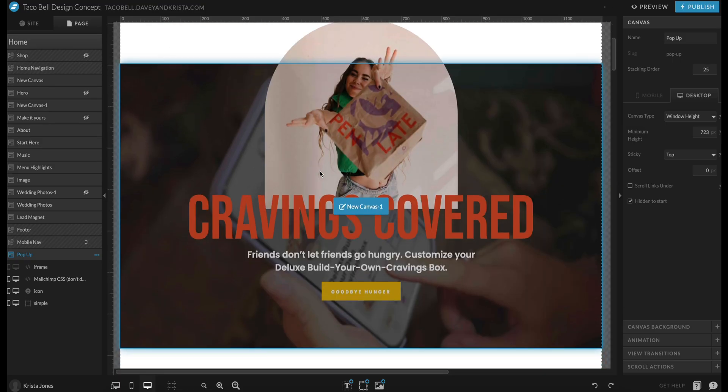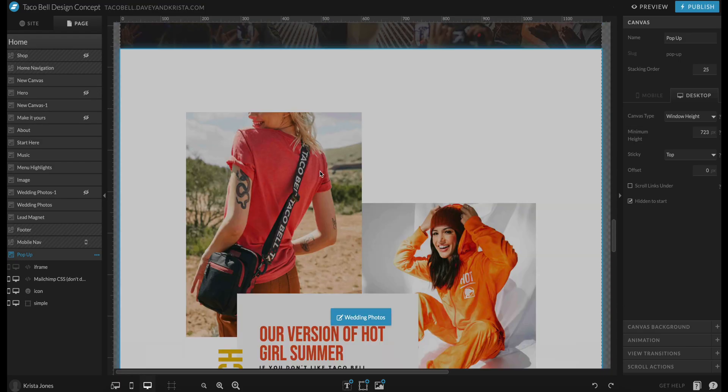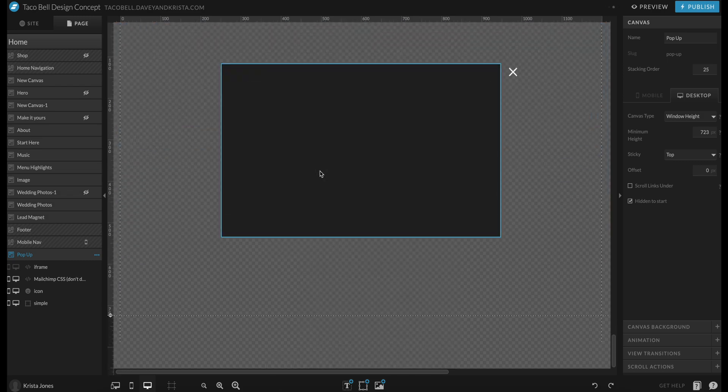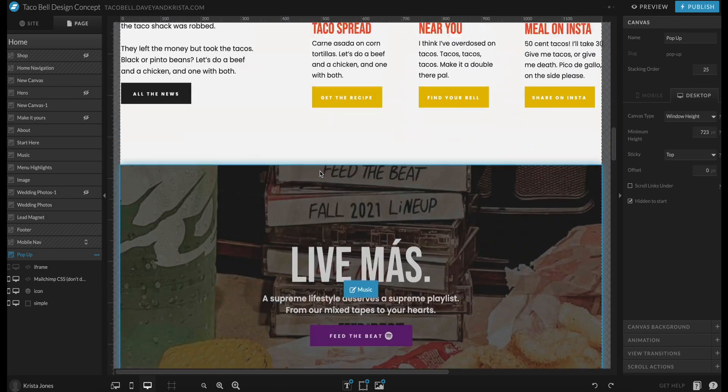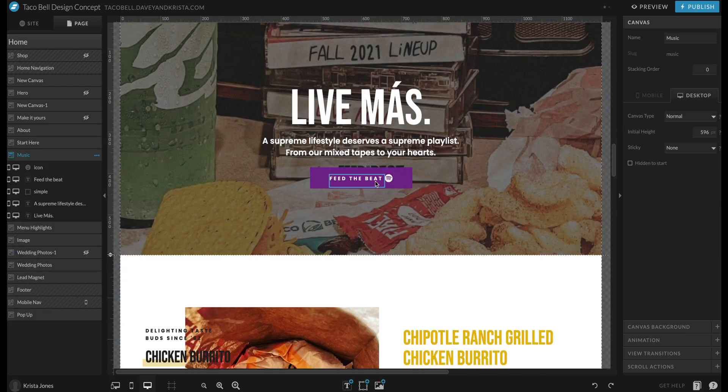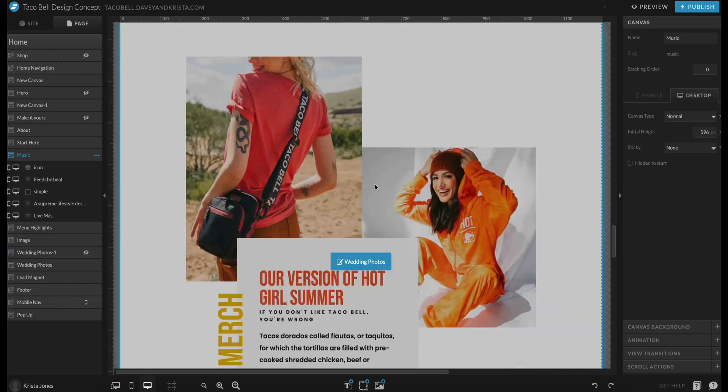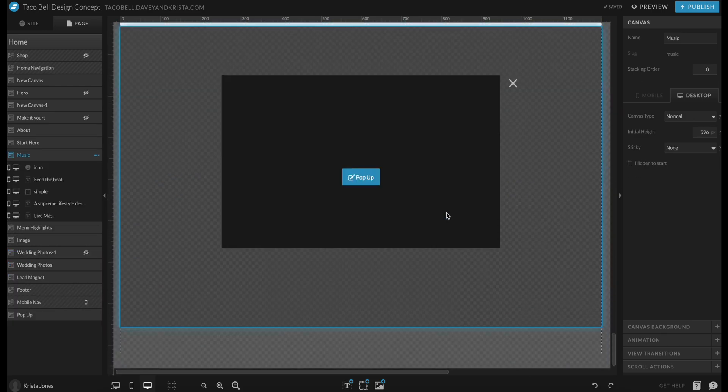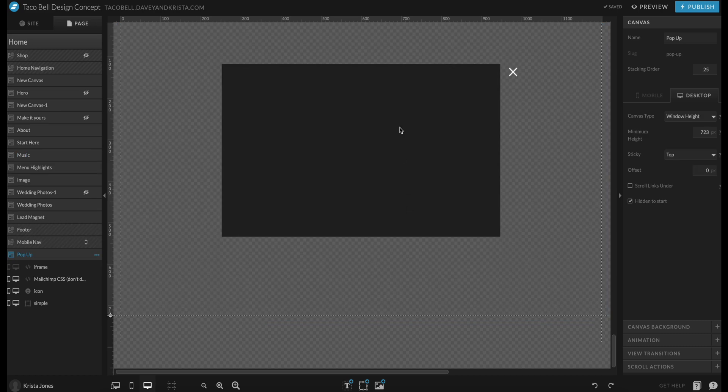Then I'm going to navigate to my website and I'm going to put this on a pop-up so that when somebody clicks on this button it triggers this pop-up with a playlist on it.